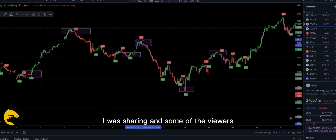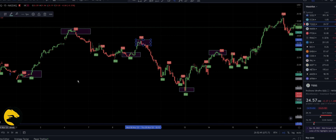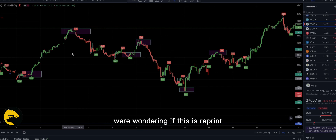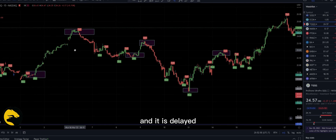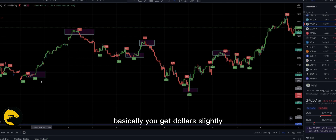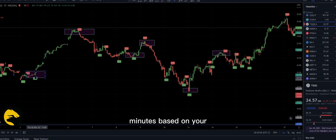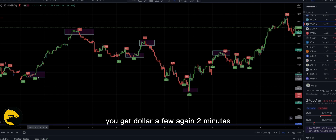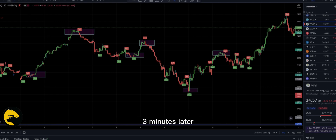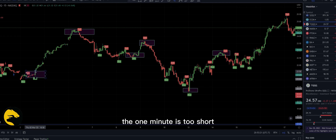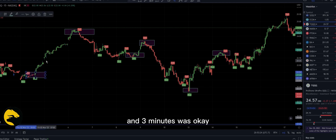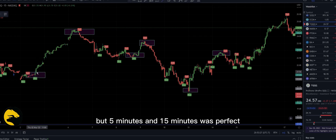These are the indicators I was sharing, and some viewers were wondering if this is a reprint. Yes, it is a reprint and it is delayed — you get the alert slightly late because of the reprint. Depending on your time frame, you get the alert a few minutes later, two or three minutes. We don't want to be on the short time frame.